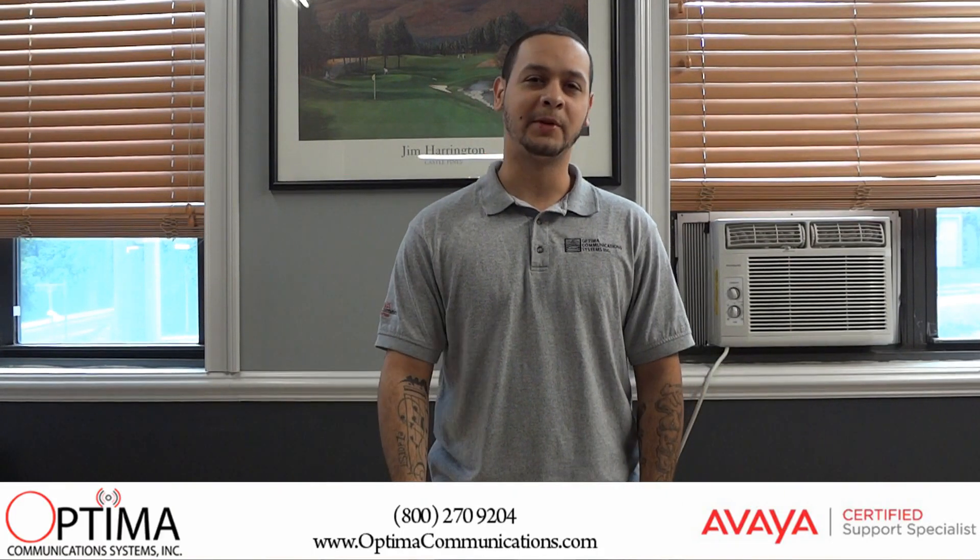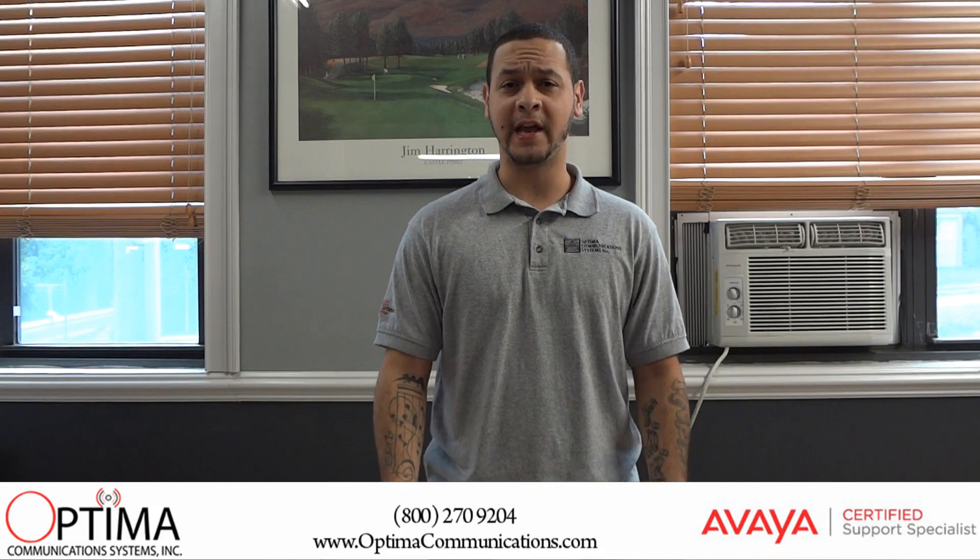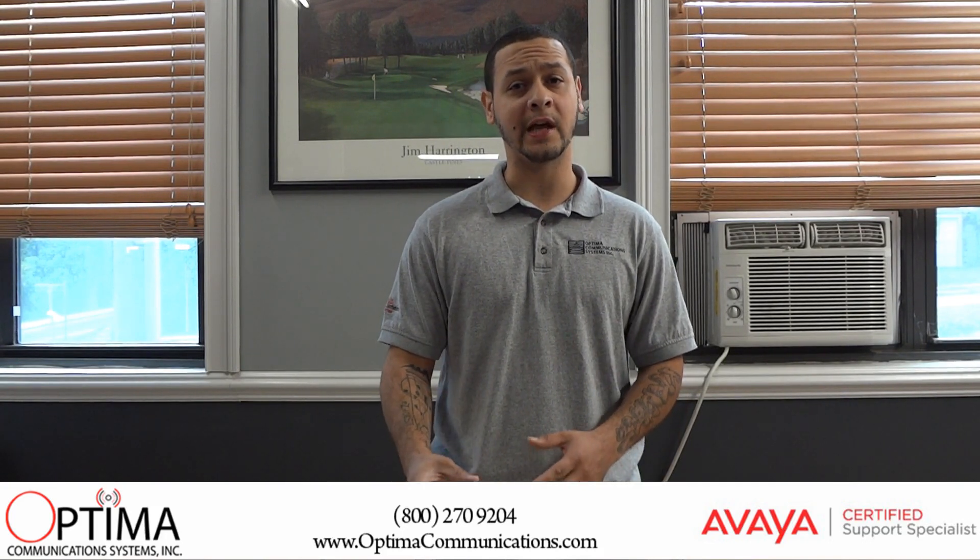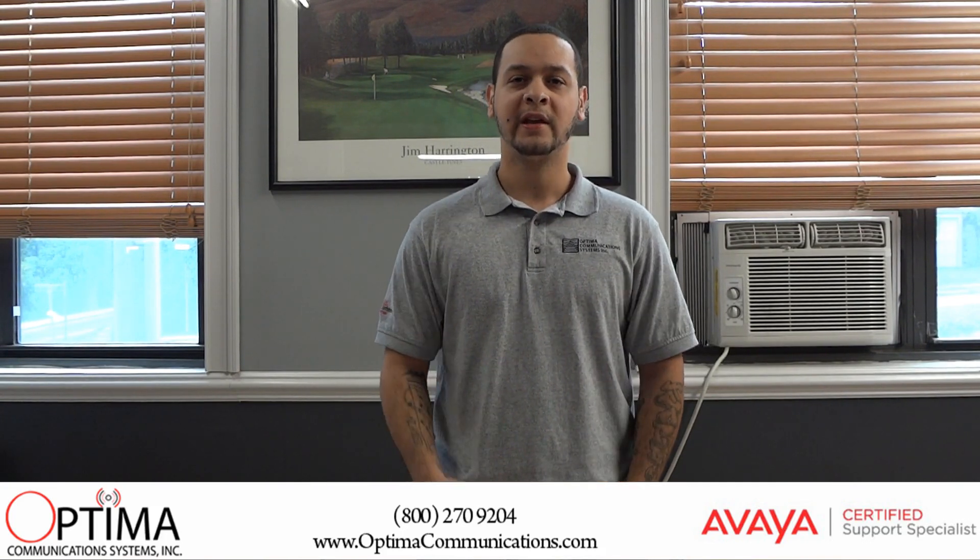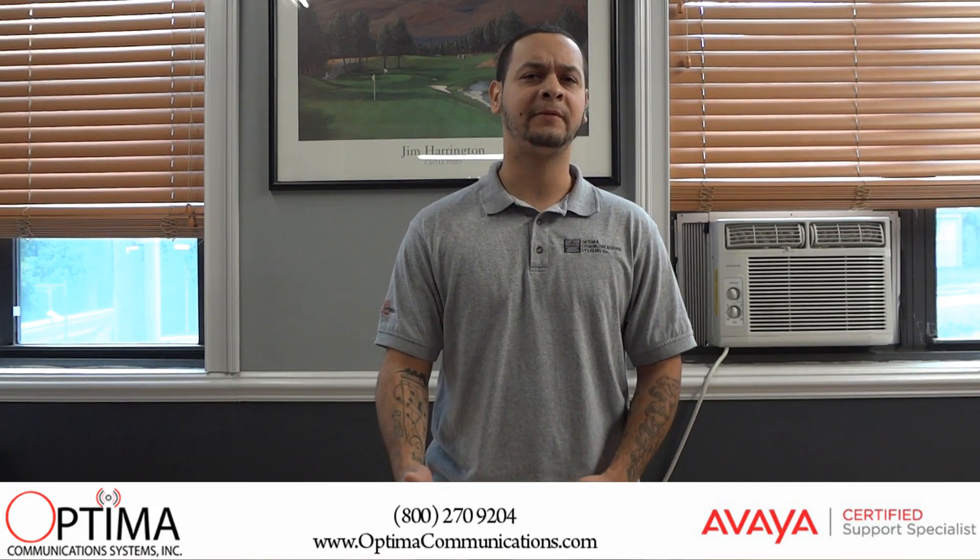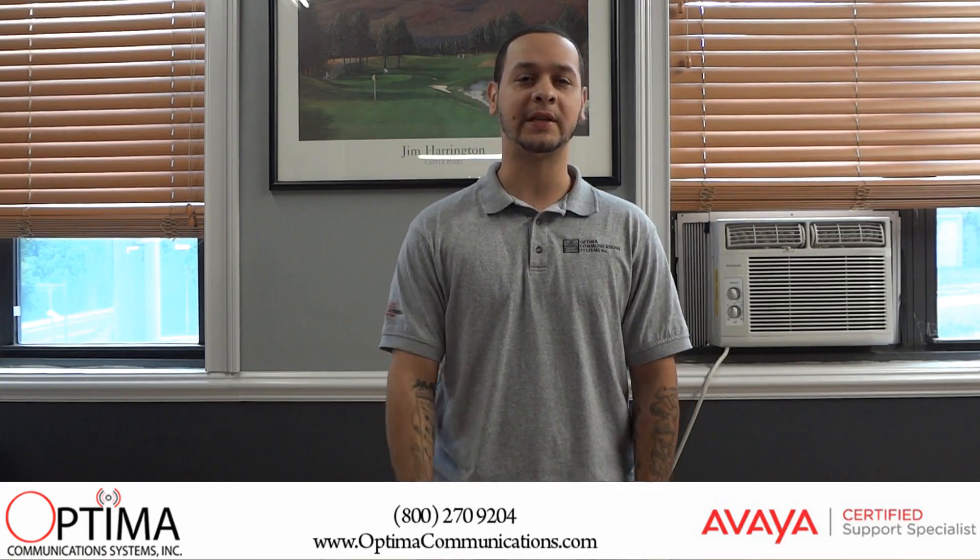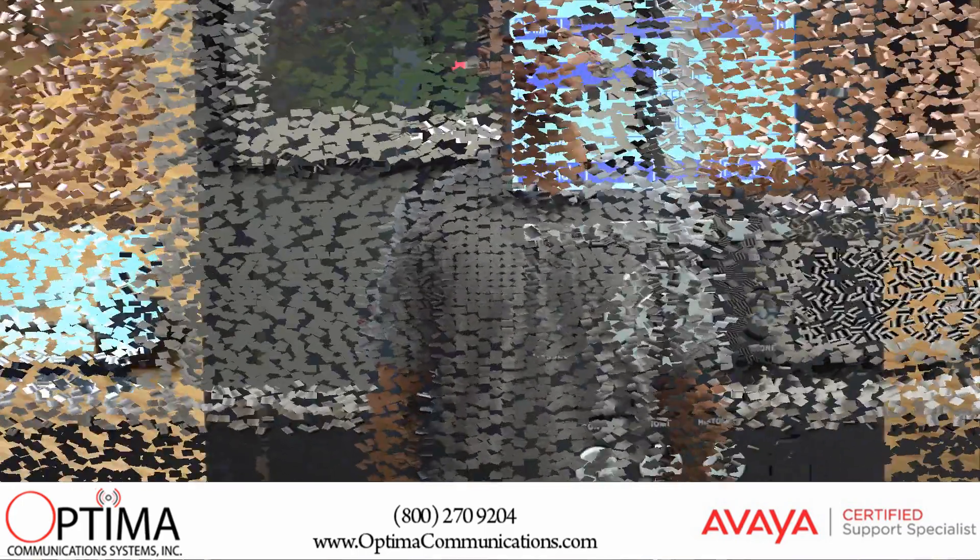Hi, my name is Abby with Optima Communications. Today I'm going to be showing you how to change the greeting in IP Office. There's a couple steps involved, so stay tuned. I know this is going to help you guys out.